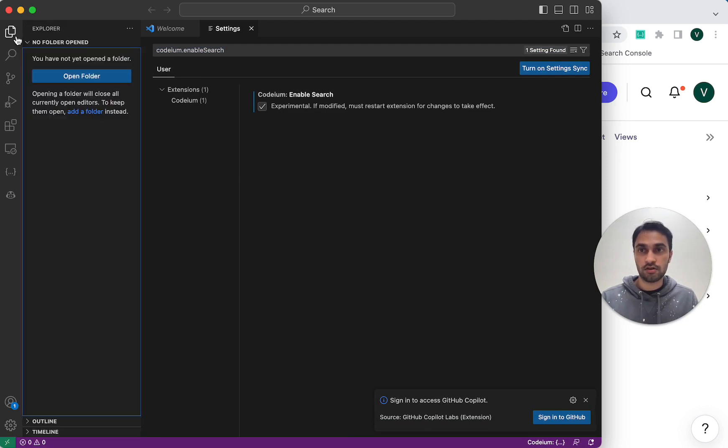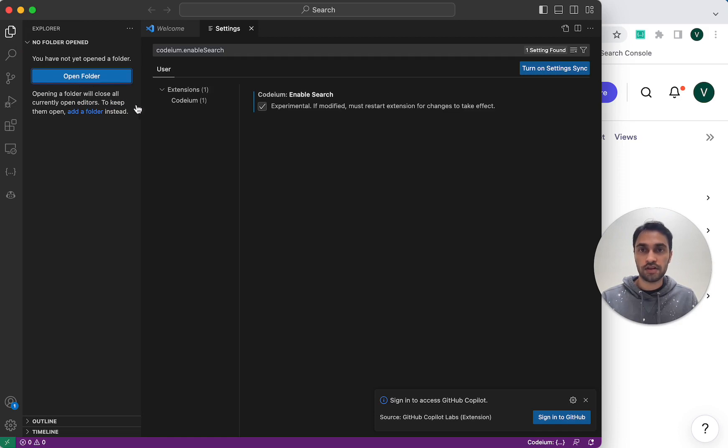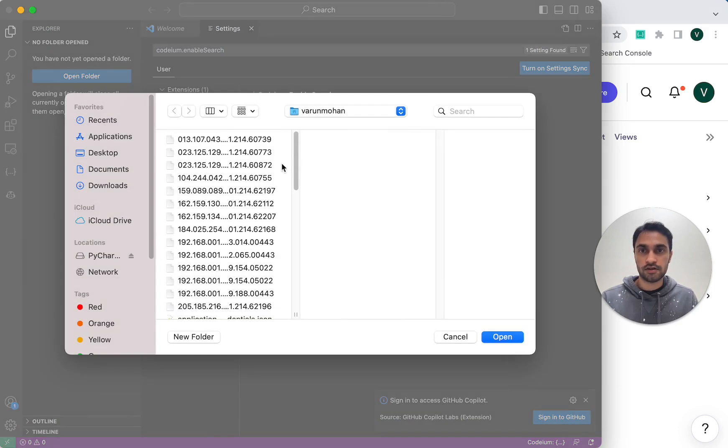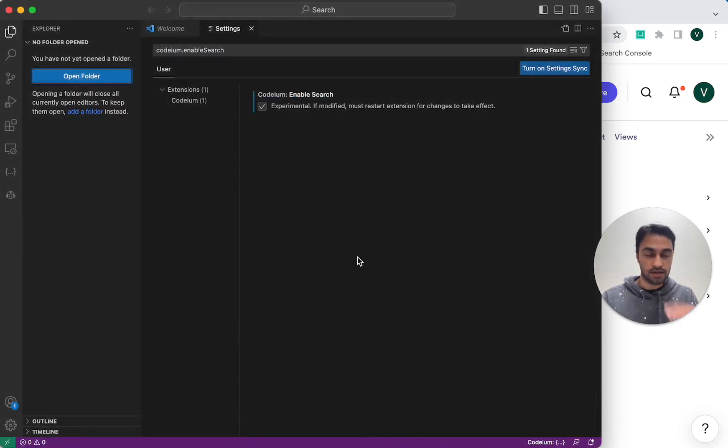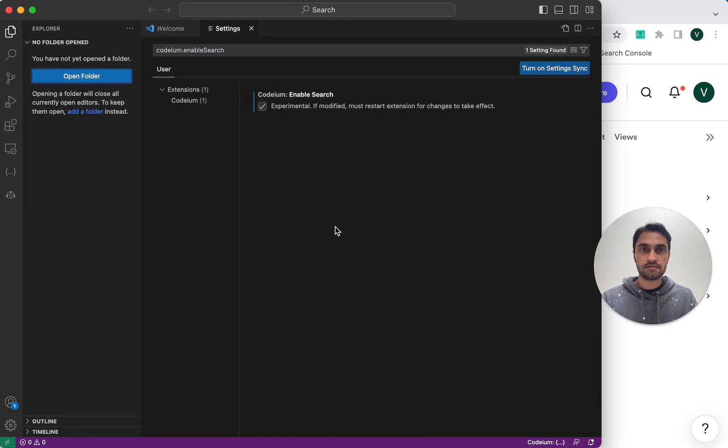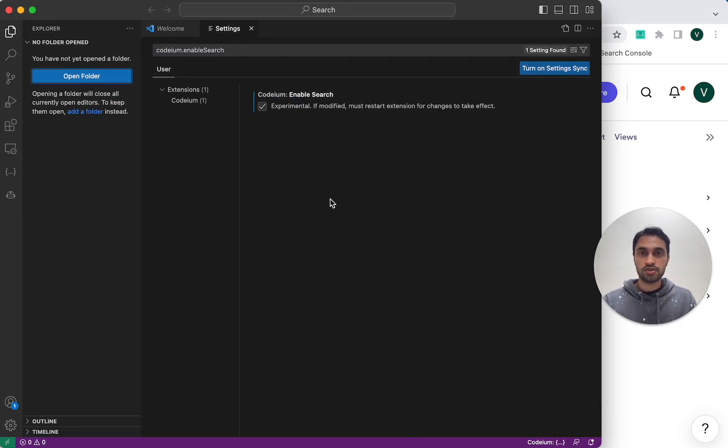So I need to go in here to the Explorer, open a folder, and then I'll be able to, it'll index the files and I'll be able to perform searches. Okay, I hope you enjoy using Codium Search.